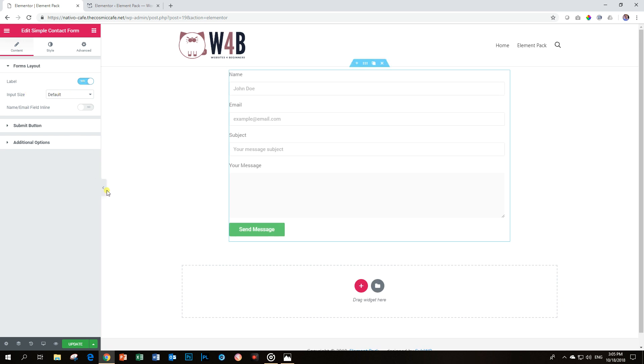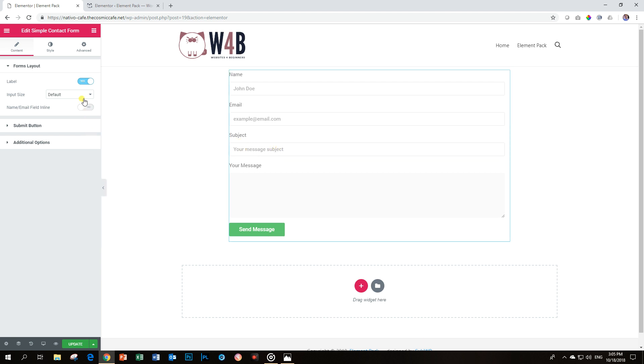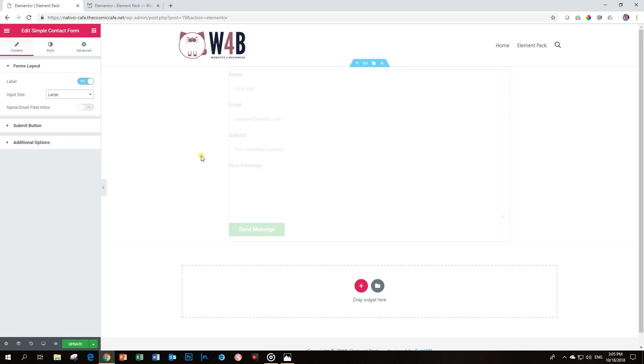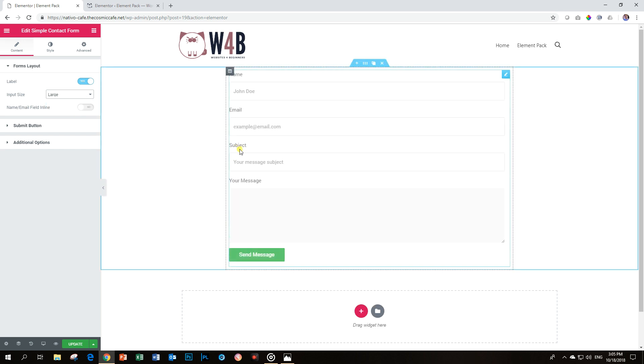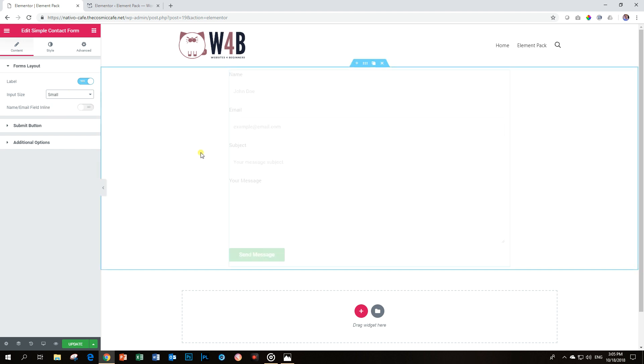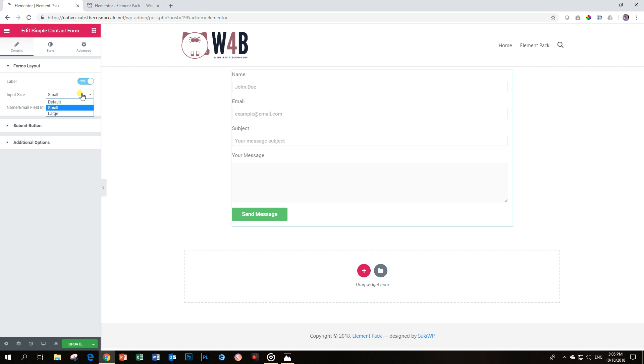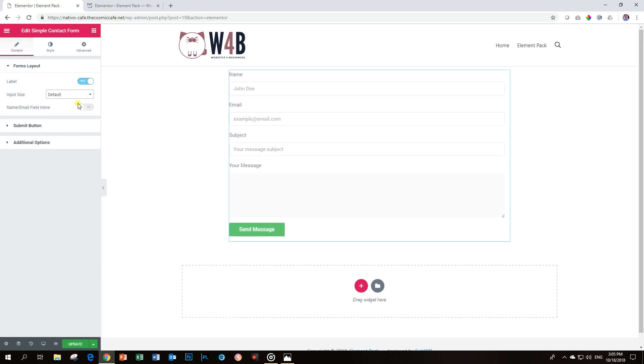Input Size will determine the difference in size between the border and your placeholder text. If I put that on large, you will see the white space increases. And if I put it on small, which should be narrow, there is less space there. The default is just perfect.